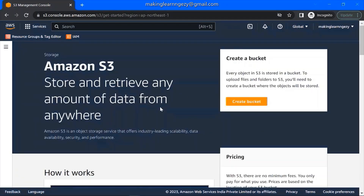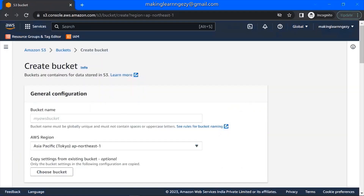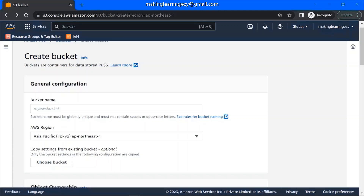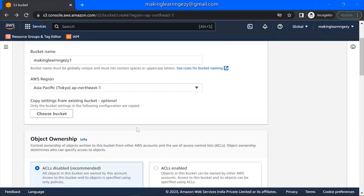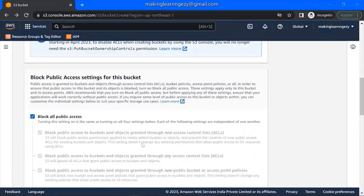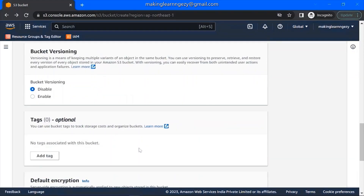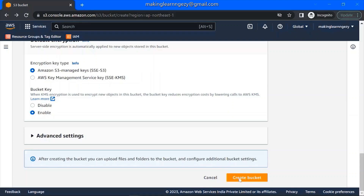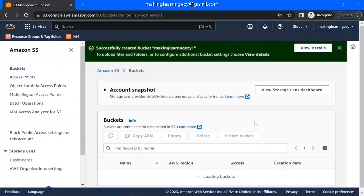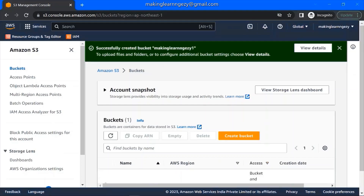Now we need to create the S3 bucket. Let's click on 'Create Bucket'. Here you can give any name to the bucket. Then you can choose the region as per your location. You need to keep the default settings as they are and click on 'Create Bucket'. Bucket creation is in progress. You can see it says 'Successfully created bucket'. Once the bucket is successfully created, you will see it listed here.